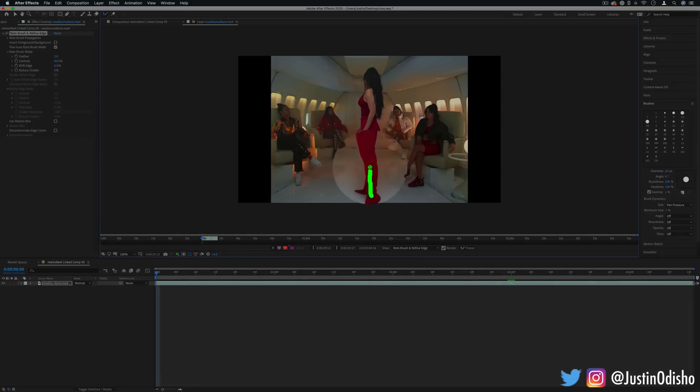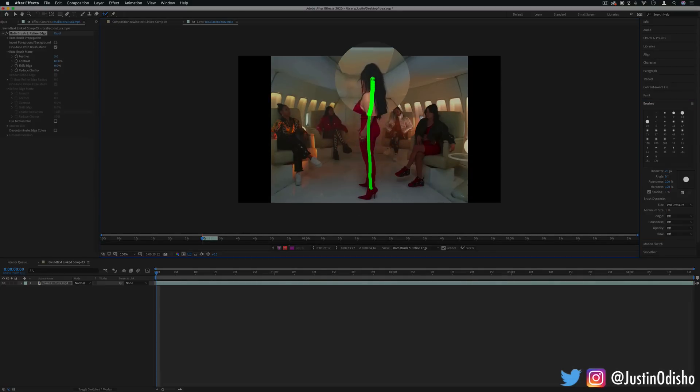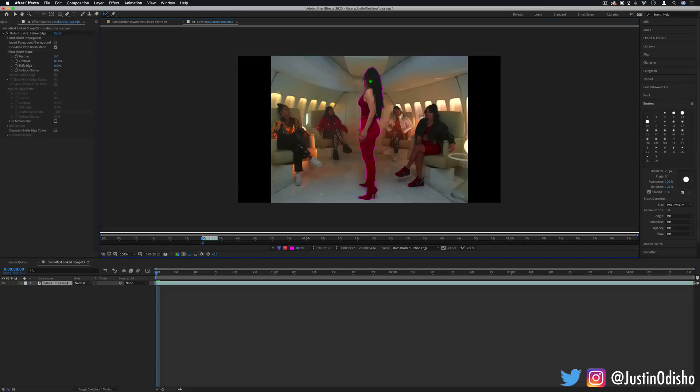Here I can paint in the sections that I want After Effects to try to mask out and you see it does a pretty good job. This depends on the contrast and the lines in your clip, but it detects those edges and motion and tries to mask out the person.